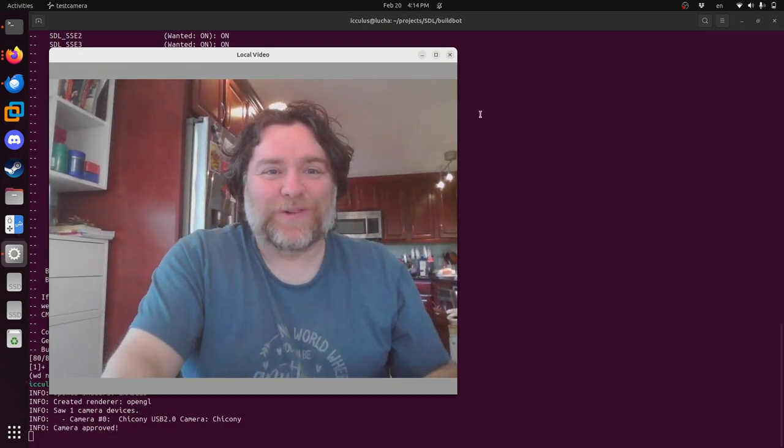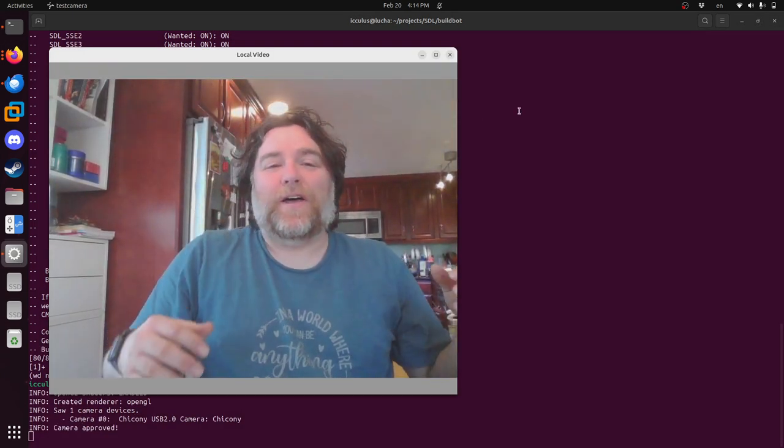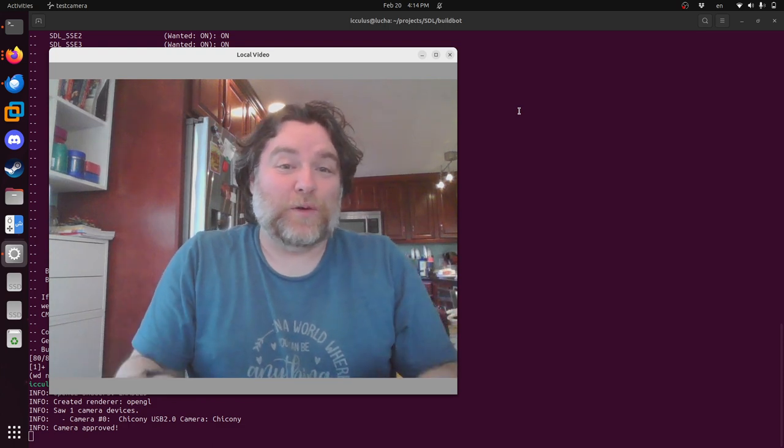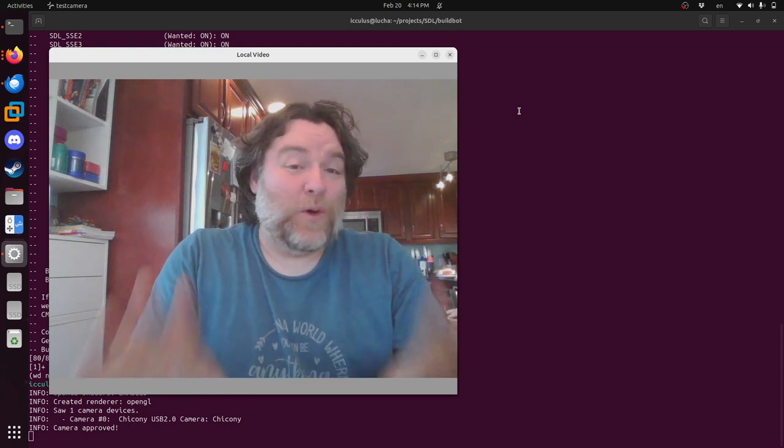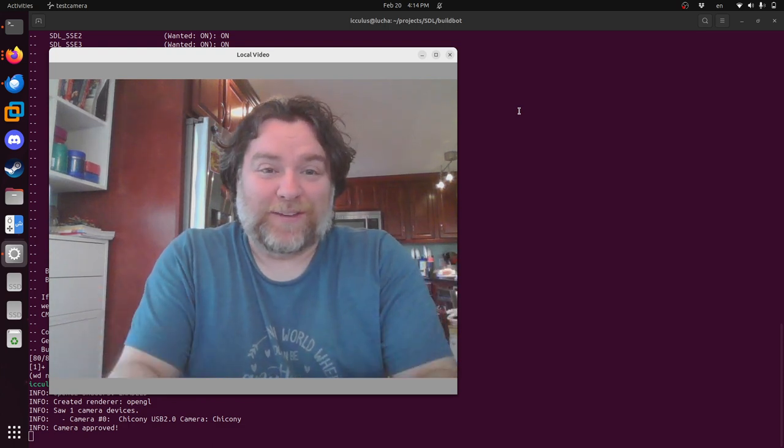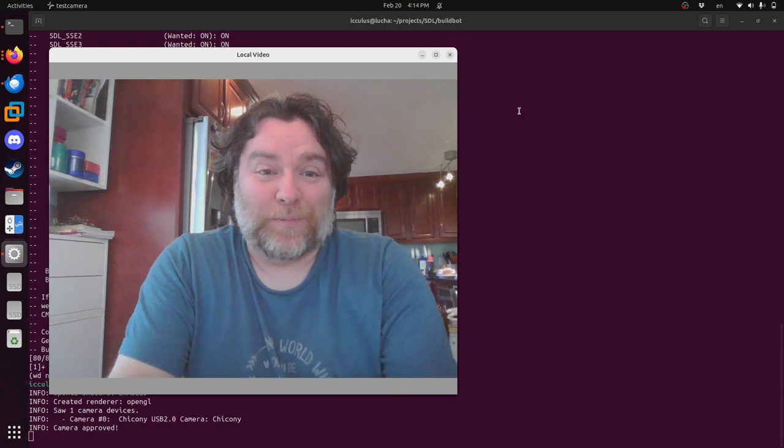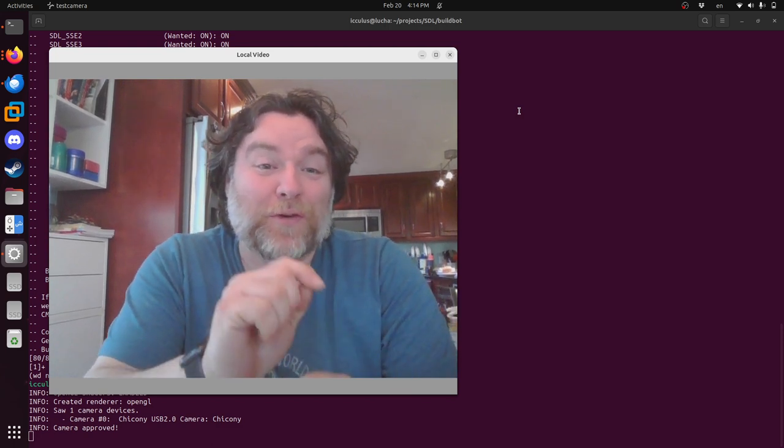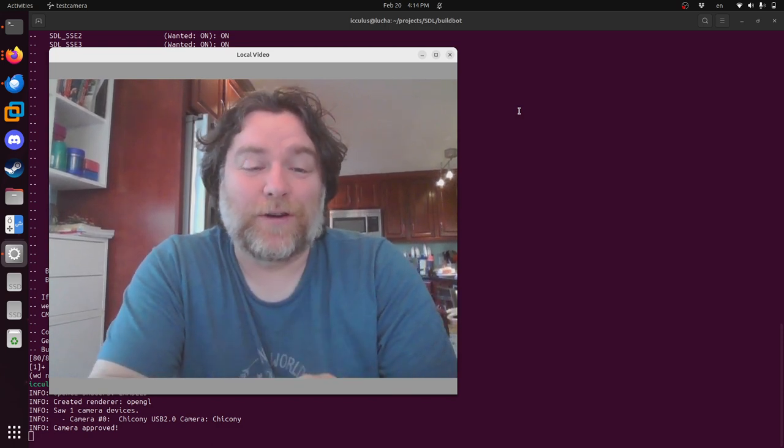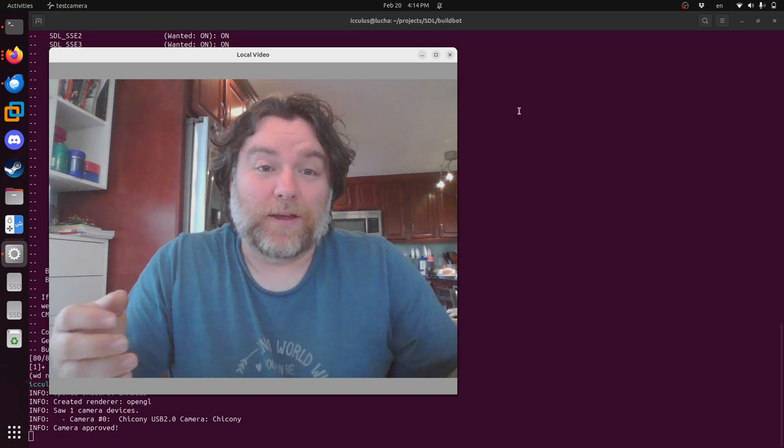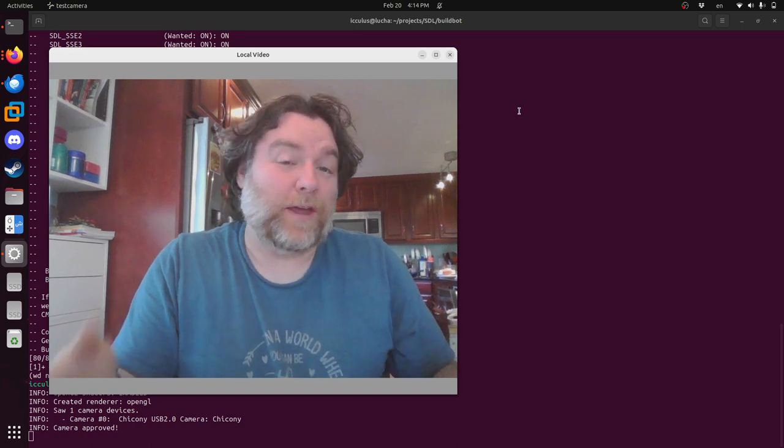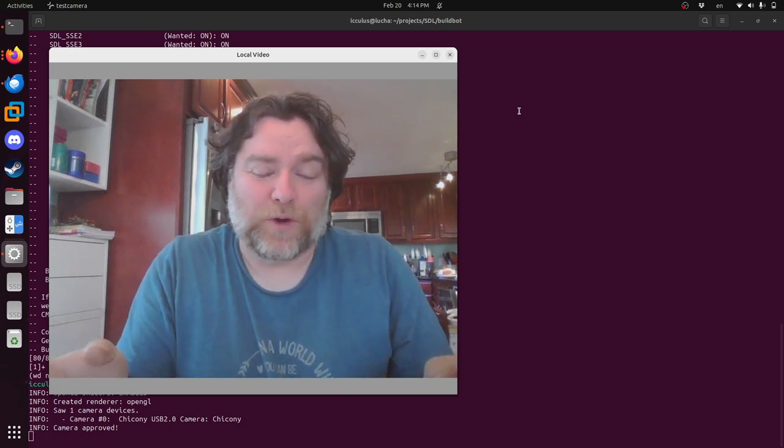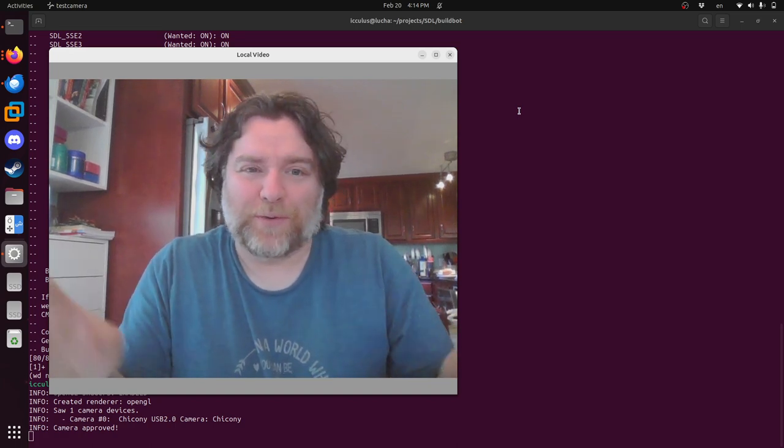Hey, it's Ryan Gordon. I just wanted to let you know that we finally closed the oldest bug in the SDL bug tracker, bug number four. It has been open for over 18 years, and that bug was to add camera support to SDL—video capture as we called it, video input, whatever.